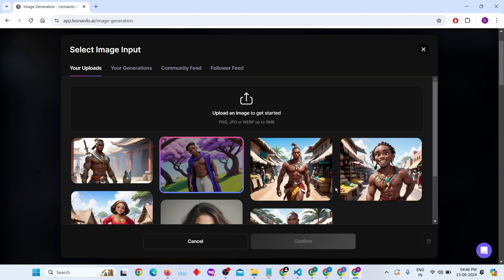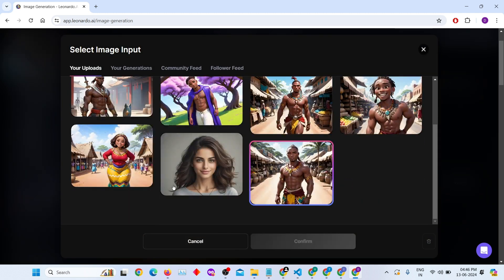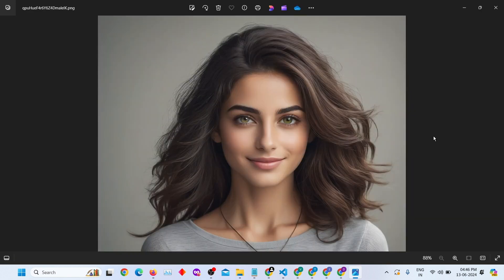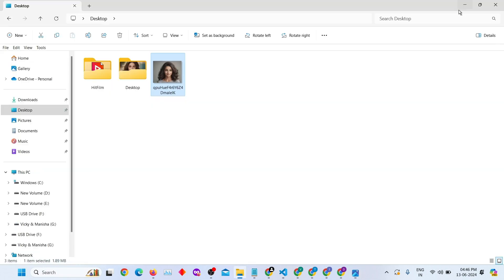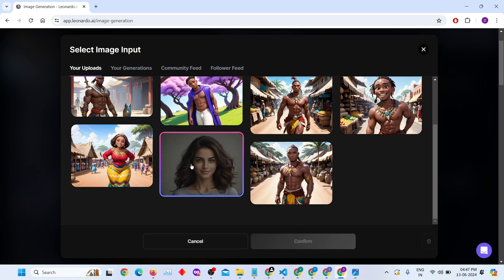You can upload a new image or select an already uploaded one. For this demo, I'll select an already uploaded image of a beautiful girl. Click on the confirm button.